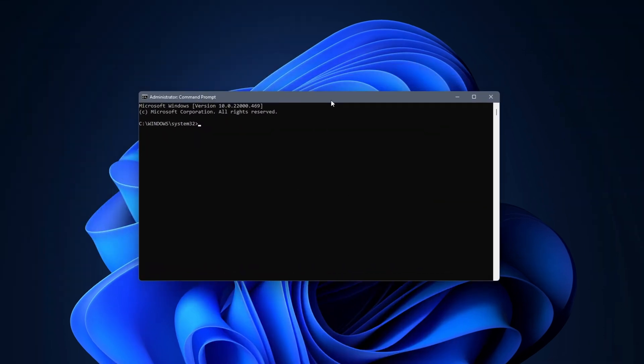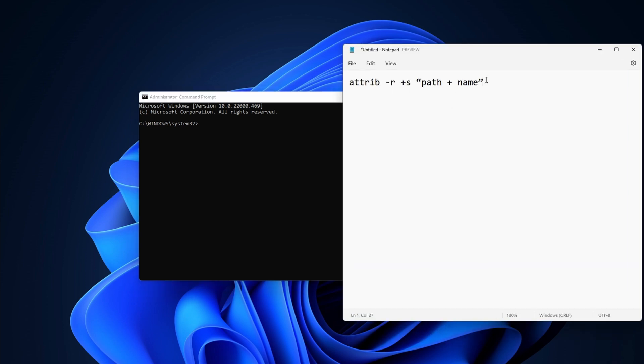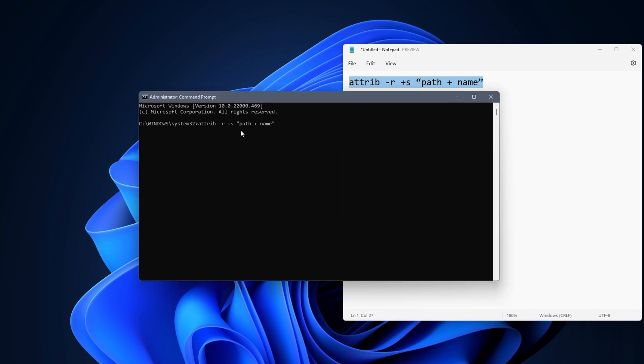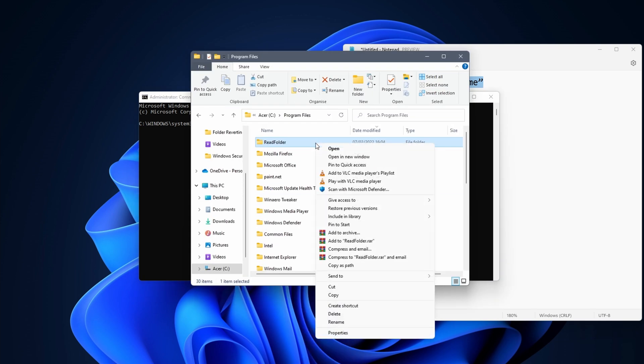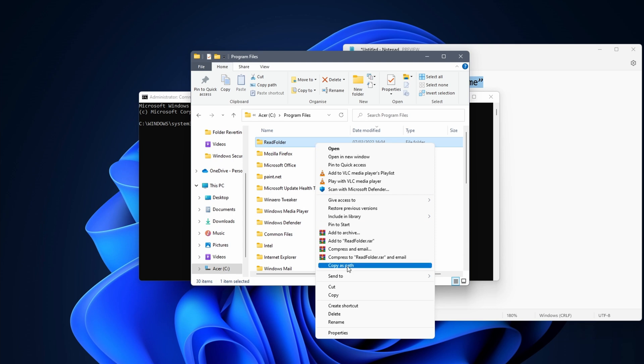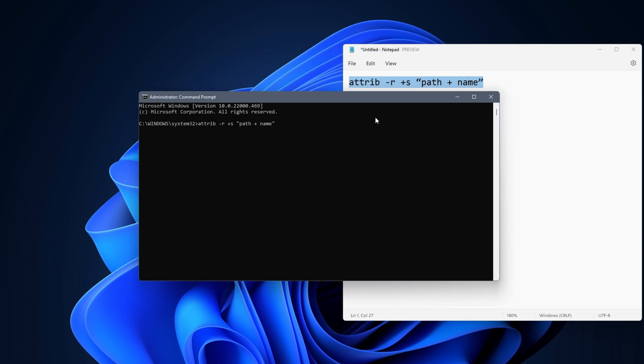In the cmd screen you need to enter the following command: attrib space -r space +s double quotes path name and end with the double quotes. For instance, if I want to do this for a folder located in my Program Files, I need to navigate to the folder first. Right click on it and select Copy as Path. If Copy as Path doesn't work, you need to enter the path and file name yourself.